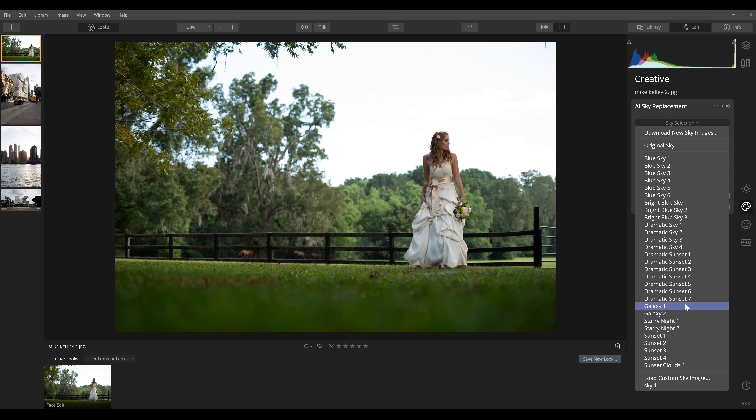Luminar has a few built-in skies you can use, and you can also drop in your own skies. One downside: I don't think it currently accepts raw skies. Mike Kelly's sky library is all raw files, and that's how you can really fine-tune the exposure and white balance. You can load raw files into Luminar, but not raw skies — at least from what I can tell. But I was converting Mike Kelly's skies to JPEGs and dropping them in, and they were working great.